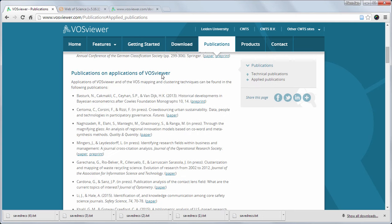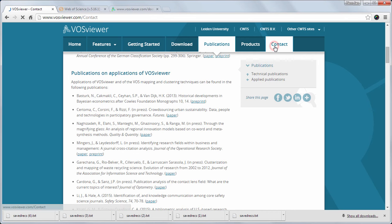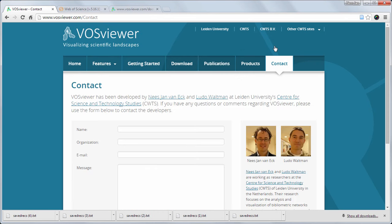If you have any questions or comments, then you can always contact me or my colleague Ludo Waldman by using the contact form.